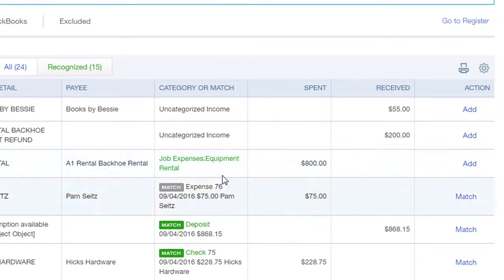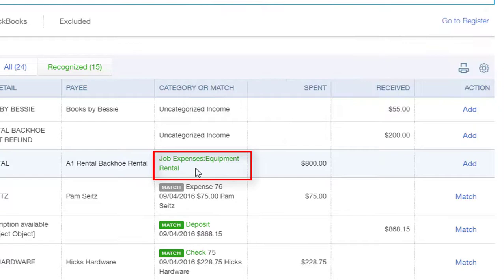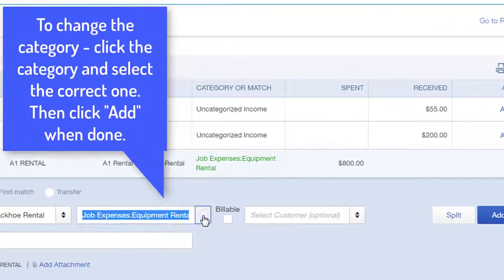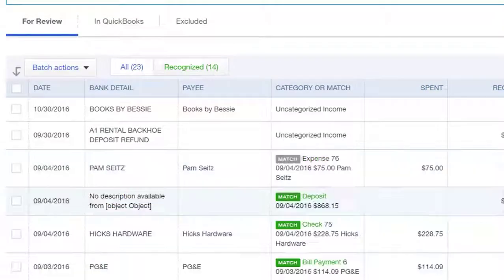As a word of caution, this category account is a suggestion. If it's correct, you can add the transaction. If it's not correct — perhaps it's some other type of expense — go ahead and click the account, select the right category, and then click Add.